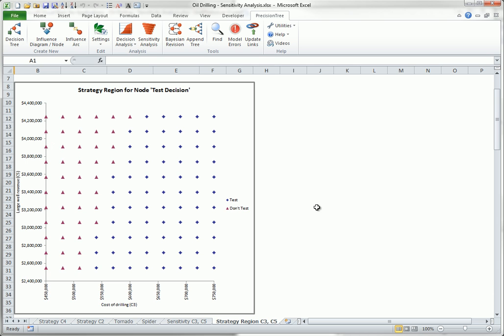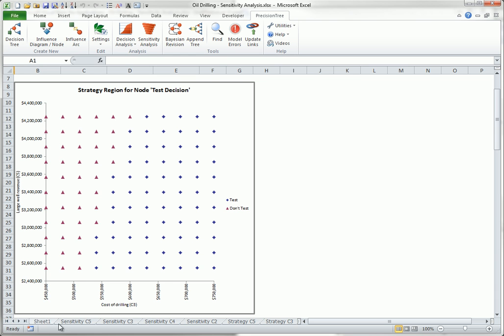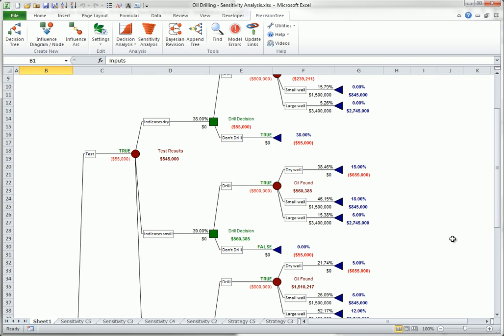As mentioned earlier, you can select a different starting node in the sensitivity analysis dialog to see how sensitive the optimal expected value from that node onwards is to input variations. For example, cell E29 is a good candidate for such an analysis. It corresponds to the decision on whether to drill, knowing that an indication from the test is a small well.